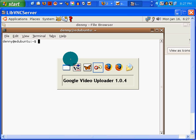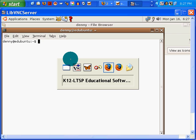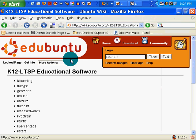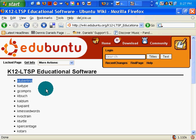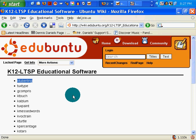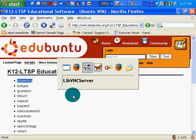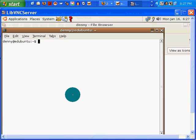And I noticed when I went to the Edubuntu site, Edubuntu.org, they've got this application called KTuberling. I have no idea what that is. So since we're here at the terminal, let's take a shot at that and see if it works.